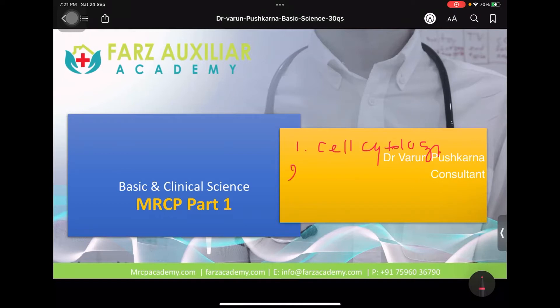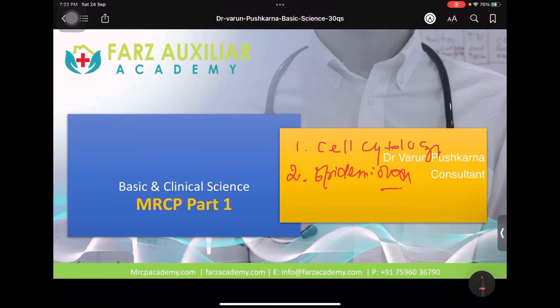Number two is epidemiology. That is one boring subject, but as far as MRCP is concerned, epidemiology is about calculating sensitivities, specificities, positive predictive value, and negative predictive value. These are the most important four parameters.